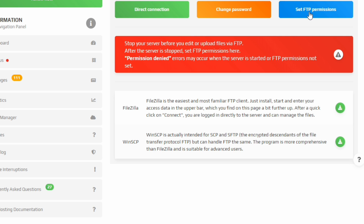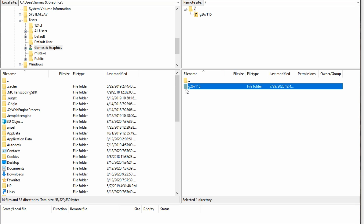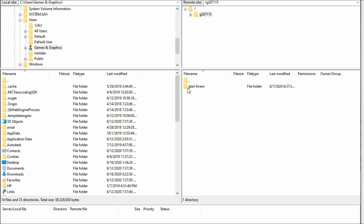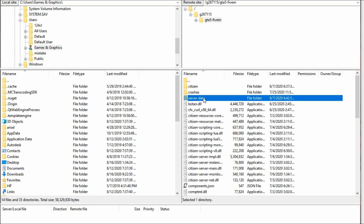Once you've entered your credentials, come over and select 'Set FTP Permissions' and you'll see the icon start to turn. After you have connected successfully, in the right-side window you will see a folder with some numbers or digits — this is your server through Zap Hosting. Open it up and inside you will see your GTA 5 FiveM folder. All of this has been set up by Zap Hosting for you. From this point, go to 'Server Data.'